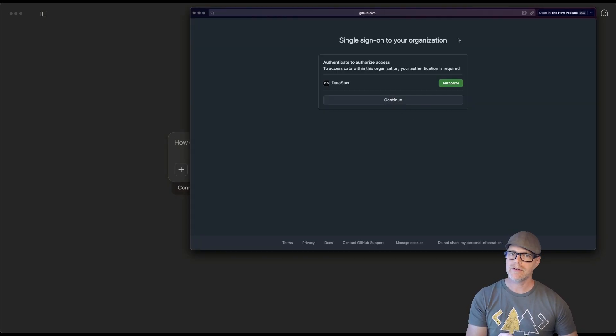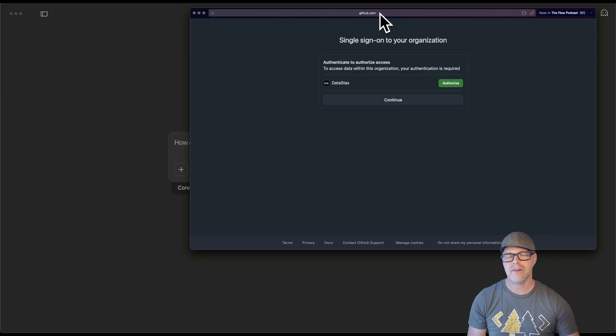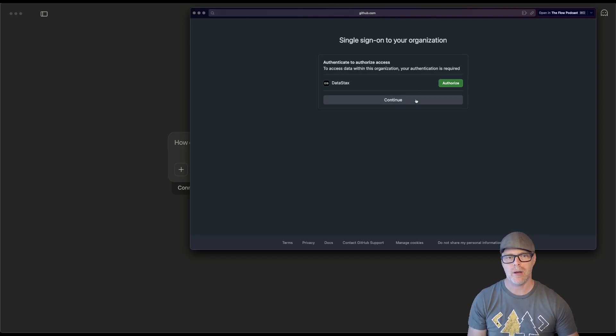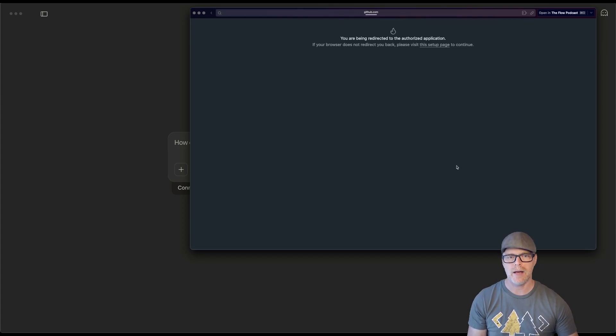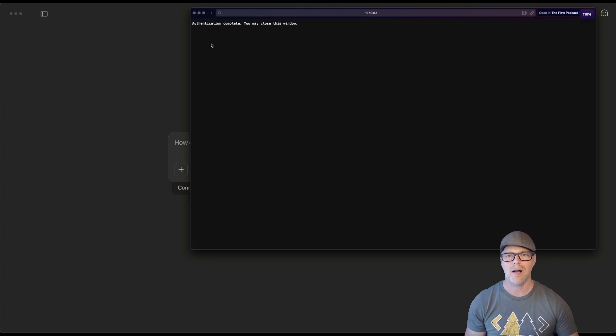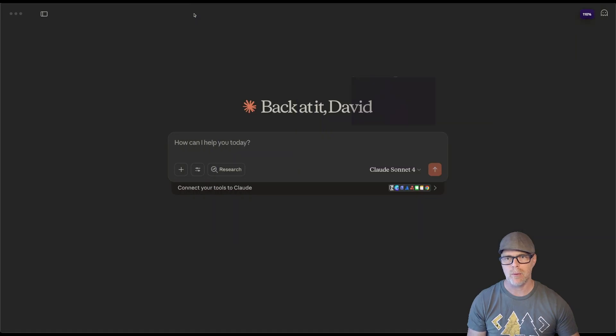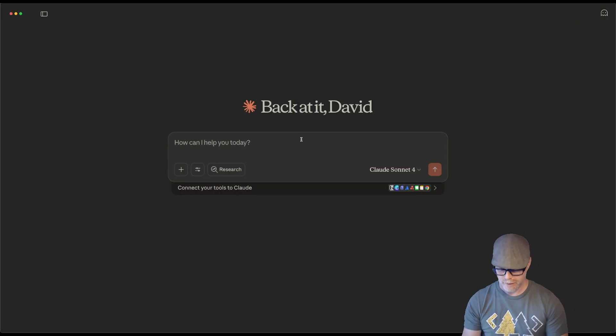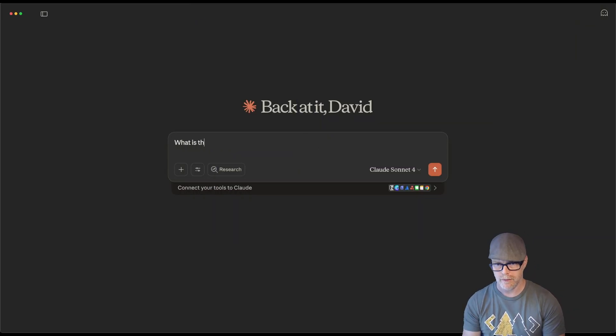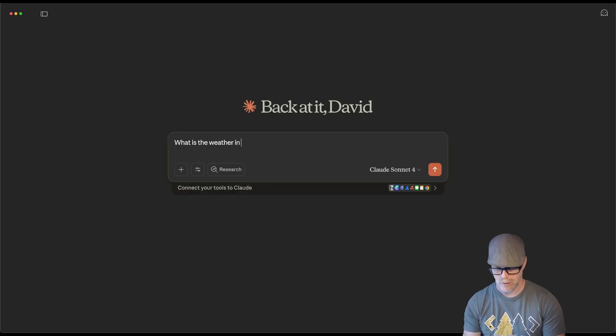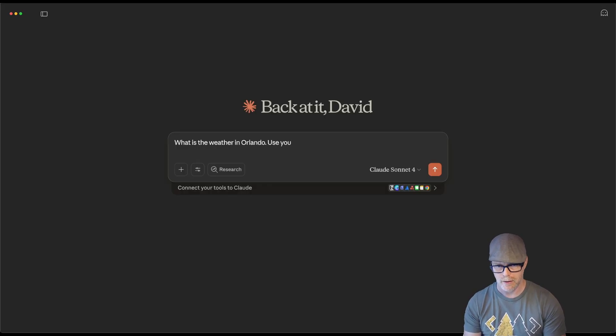Notice that this is a sign on a sign in for GitHub. So I'm going to authorize from GitHub. It says it's complete. I may close that window. And then I can just say, what is the weather in Orlando? Use your secure tool.